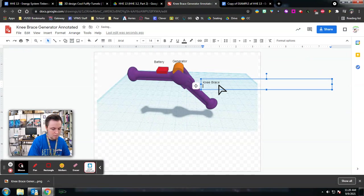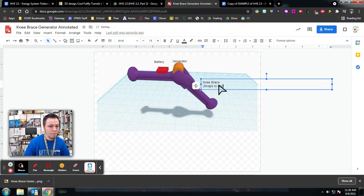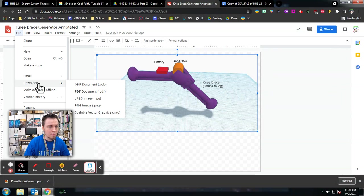Now I can click File, Download, and a PNG.